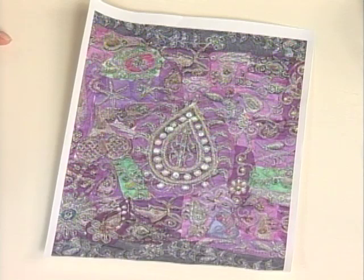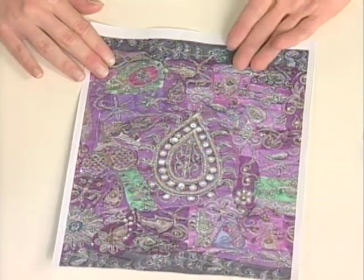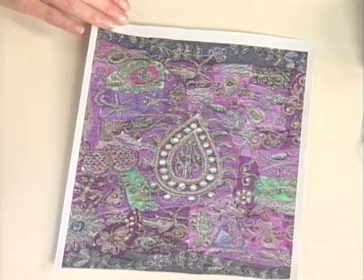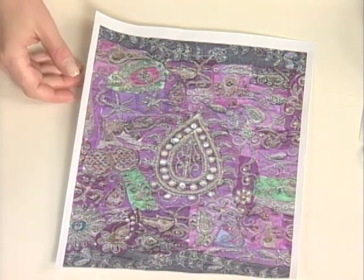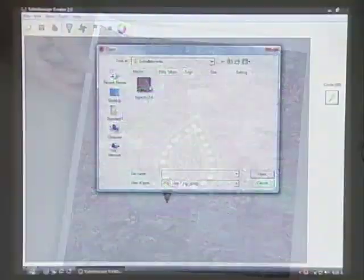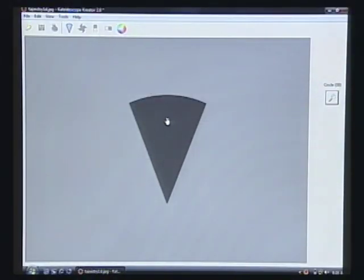You can take any digital photo or even scan in tapestries. This is an Indian tapestry — it's beautiful. All you need to do is open it up in some kaleidoscope software.